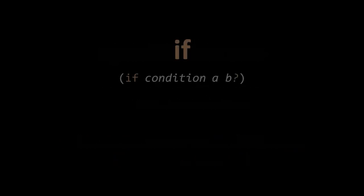One essential special form we need is if, which allows us to have code which is executed only conditionally. As you can see, if takes three forms, or as we can just say, arguments. The first of which is a condition, the second is some expression a, and the third, some expression b. The question mark here indicates that the b is optional. You can leave it out.